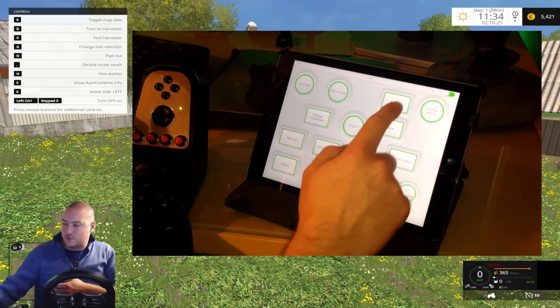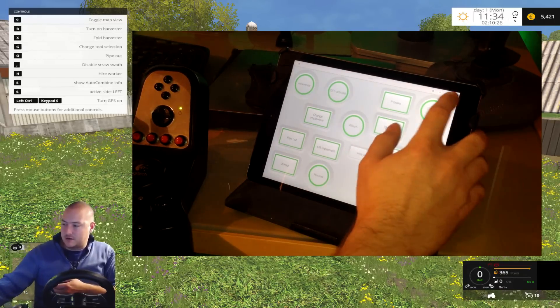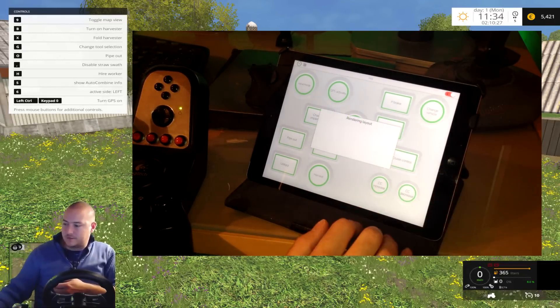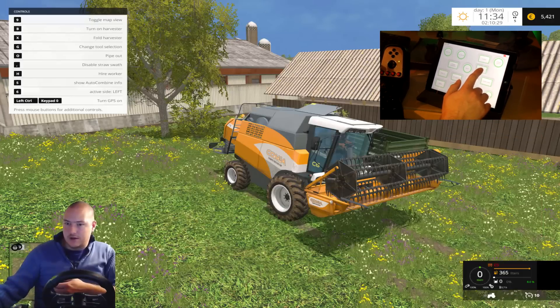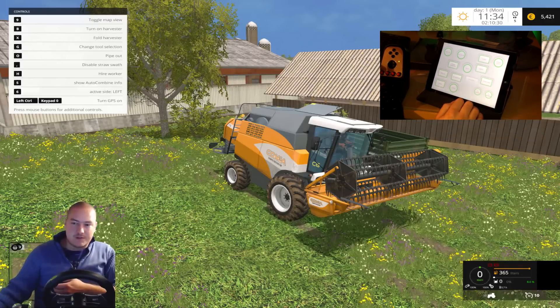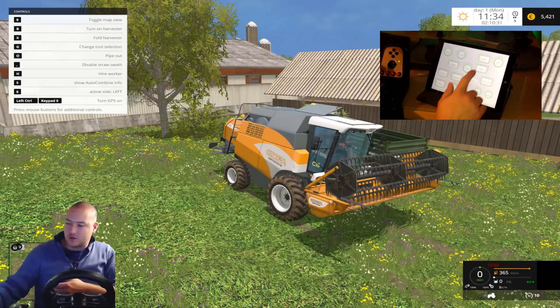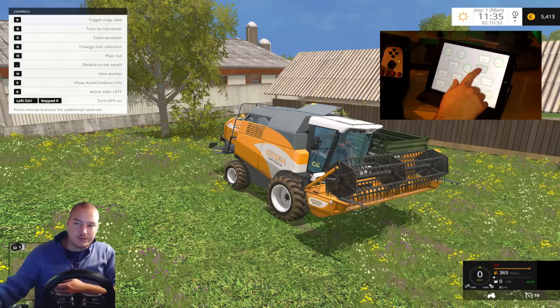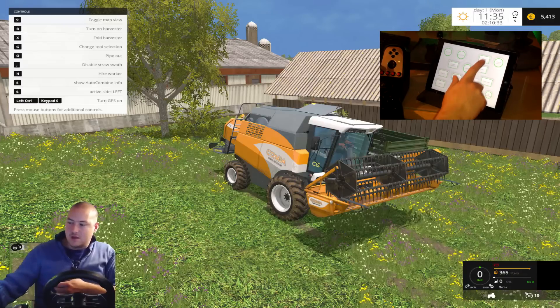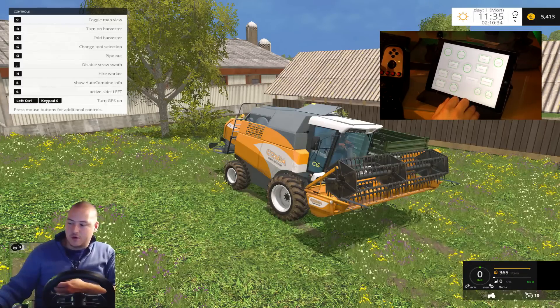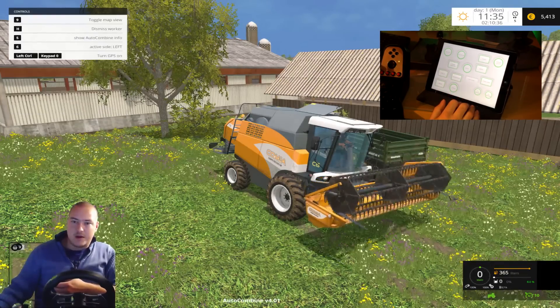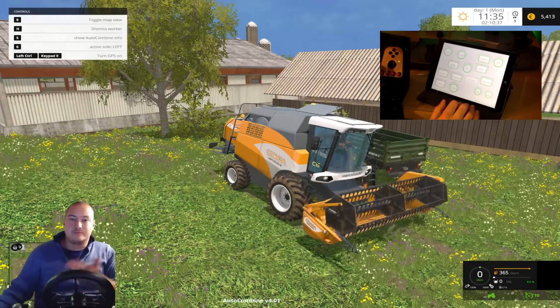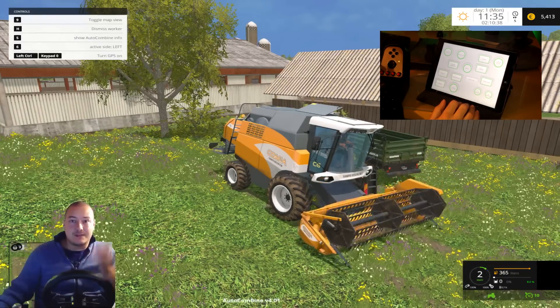So let's once again lock it. Go and press the ignition — oh, you have to hold it. Parking brake. Hire worker. Simple as that.